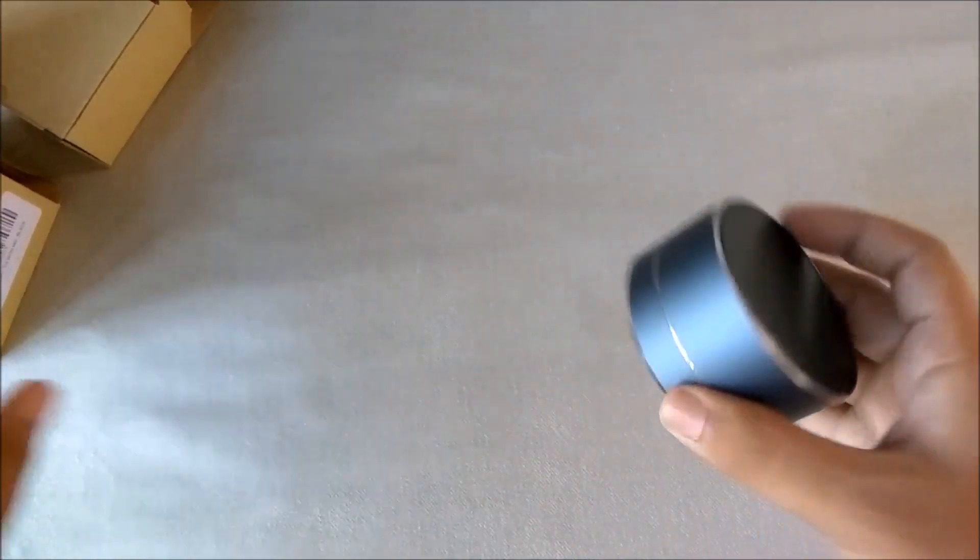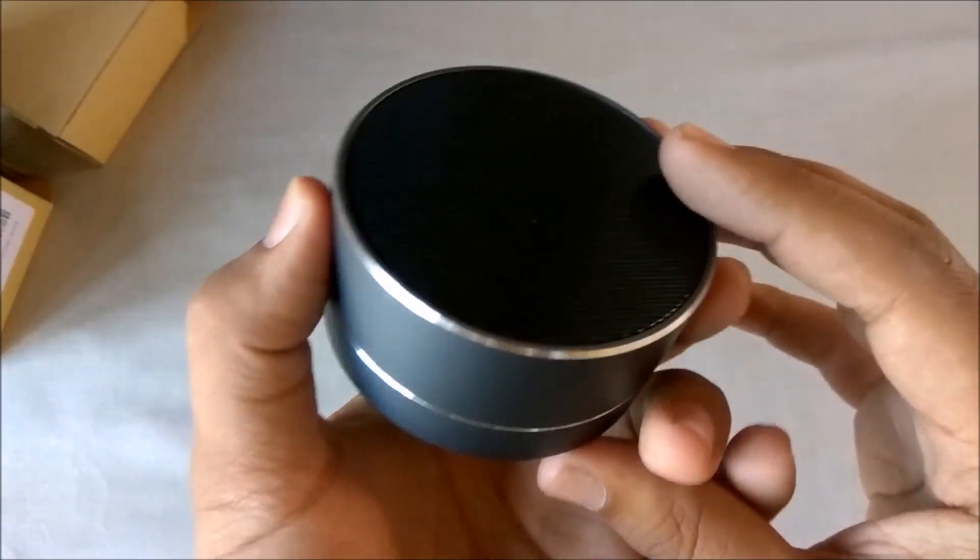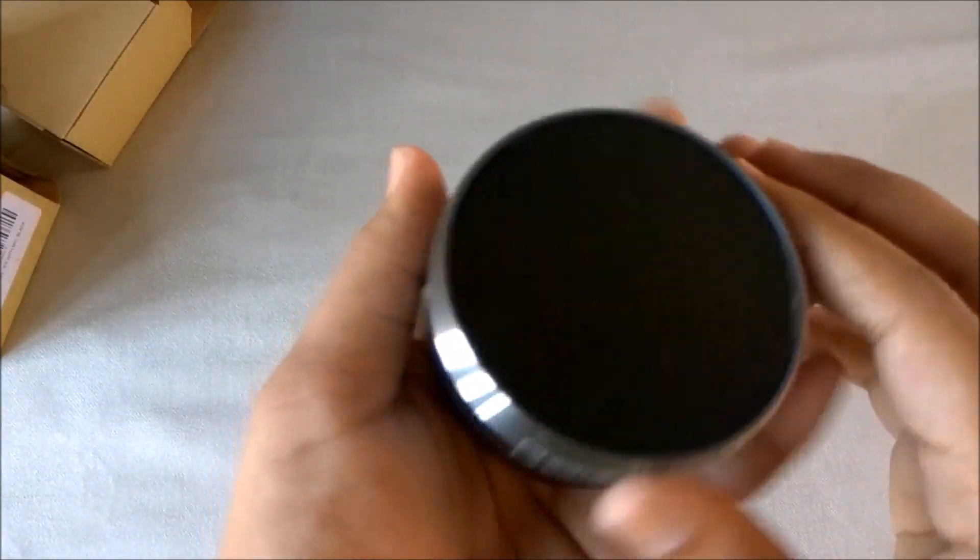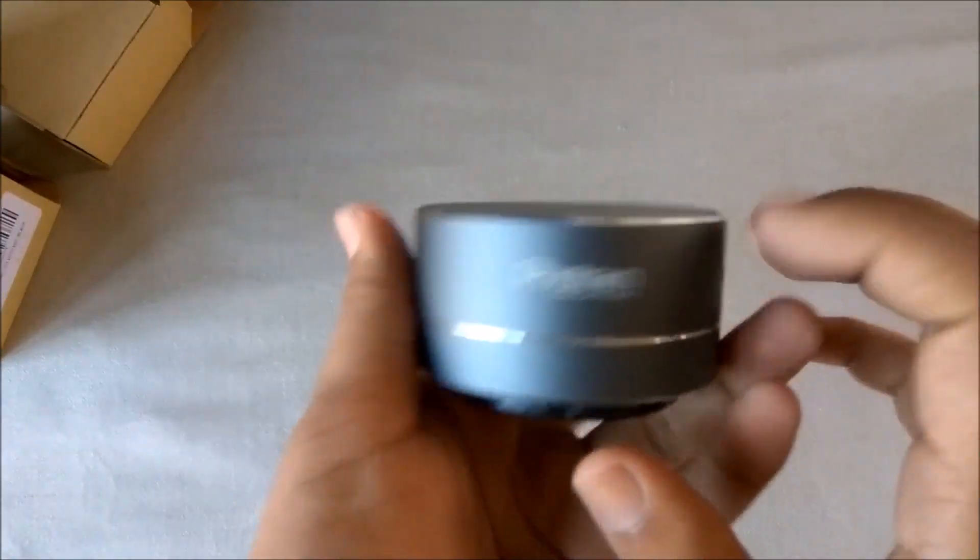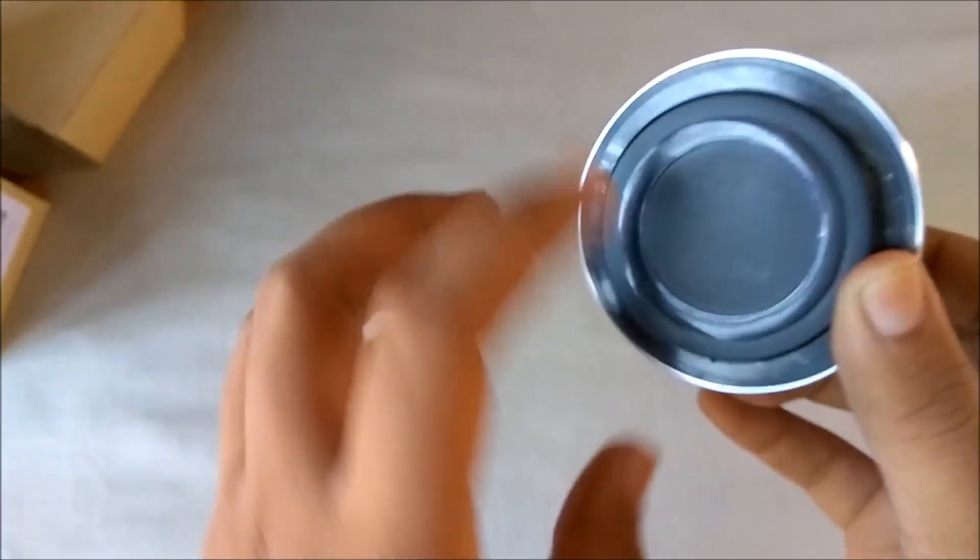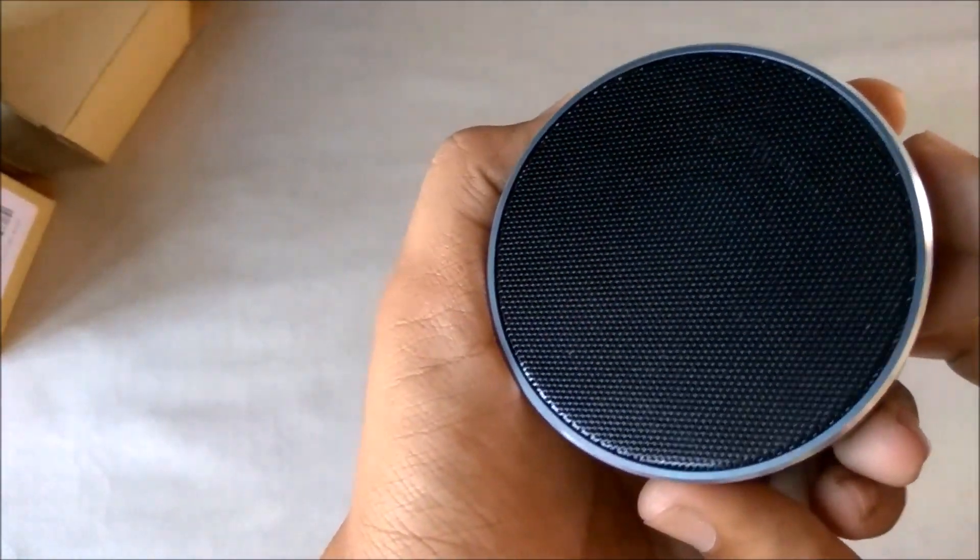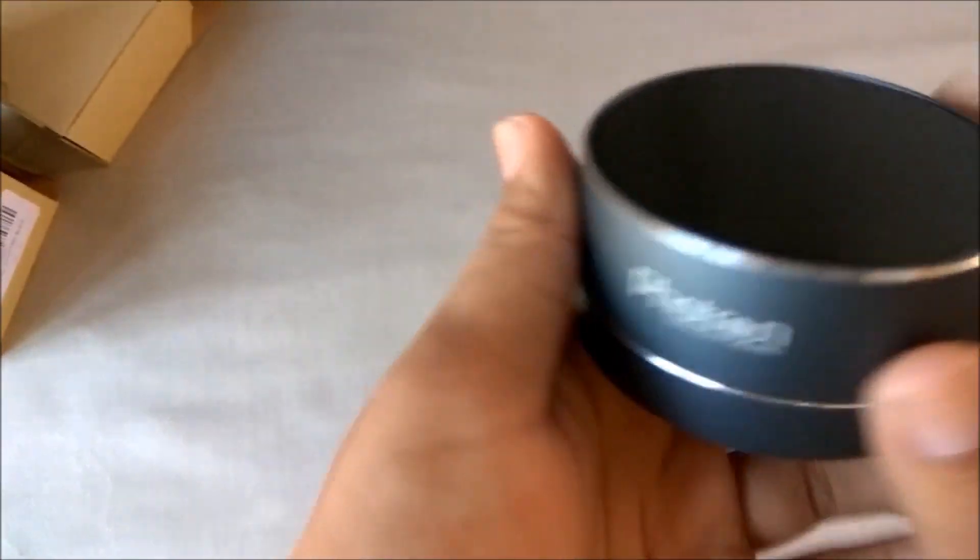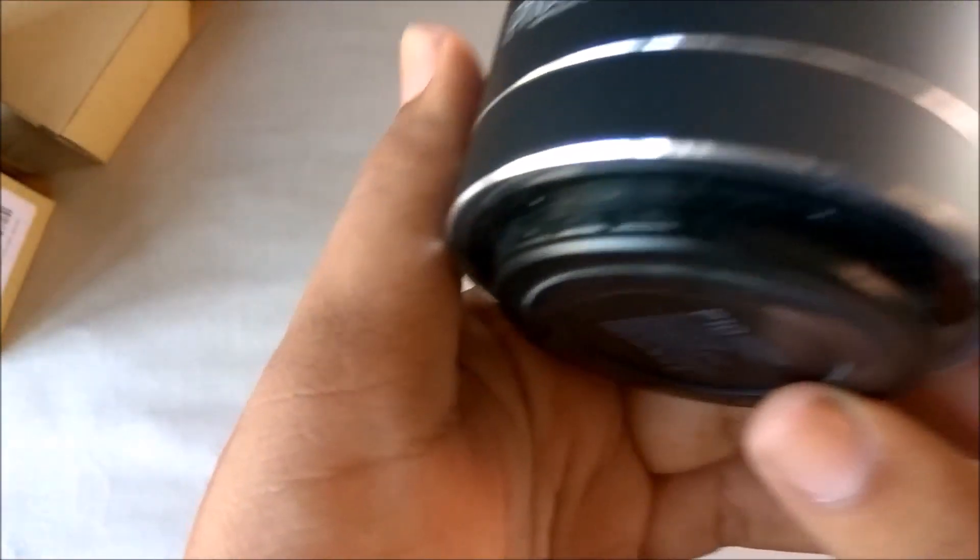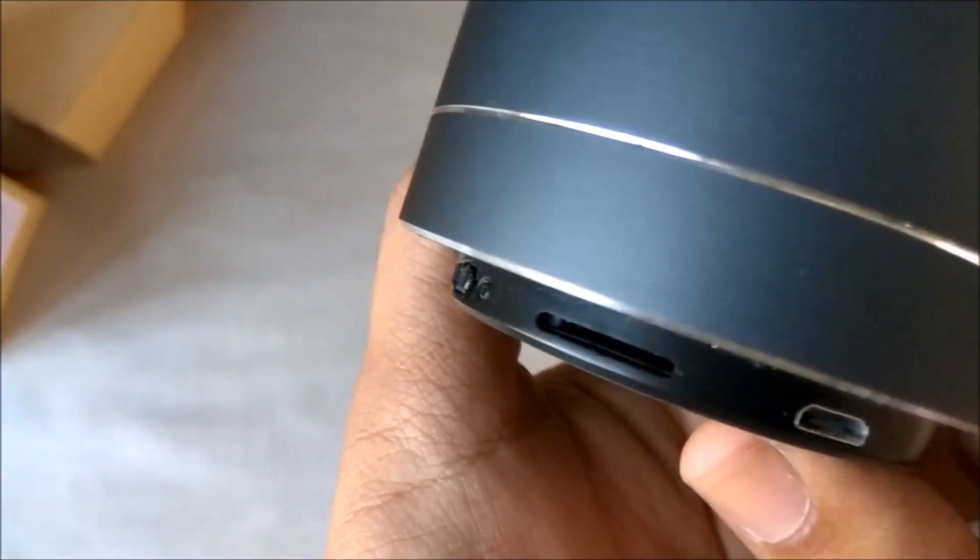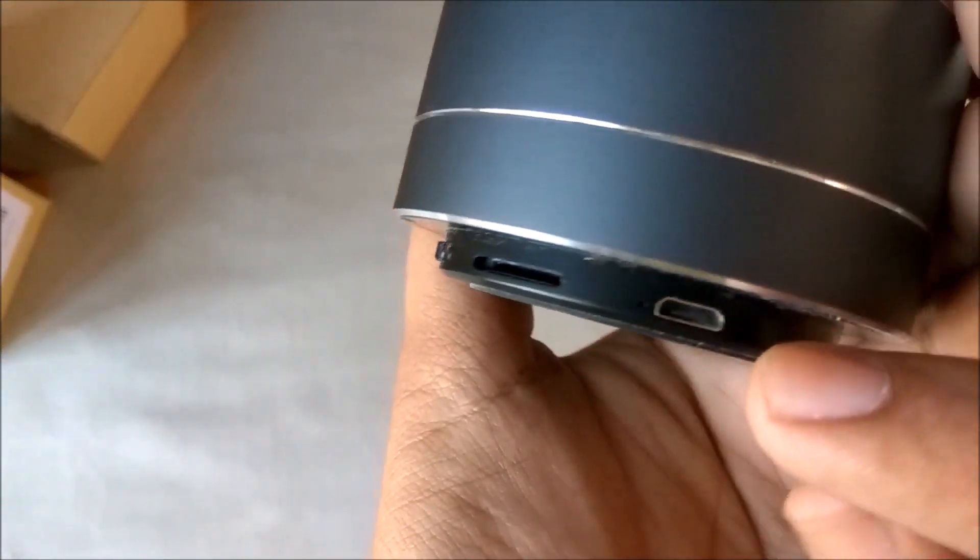Let's come to the speaker now. The speaker is made of aluminum, fully metal construction. The bottom is plastic and here is the mesh grill. Here we have the micro SD slot, this is the port for charging as well as aux input.